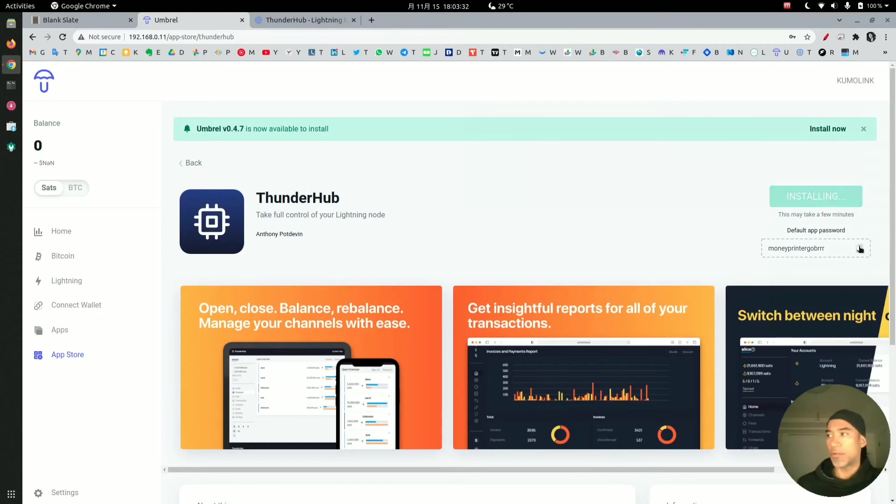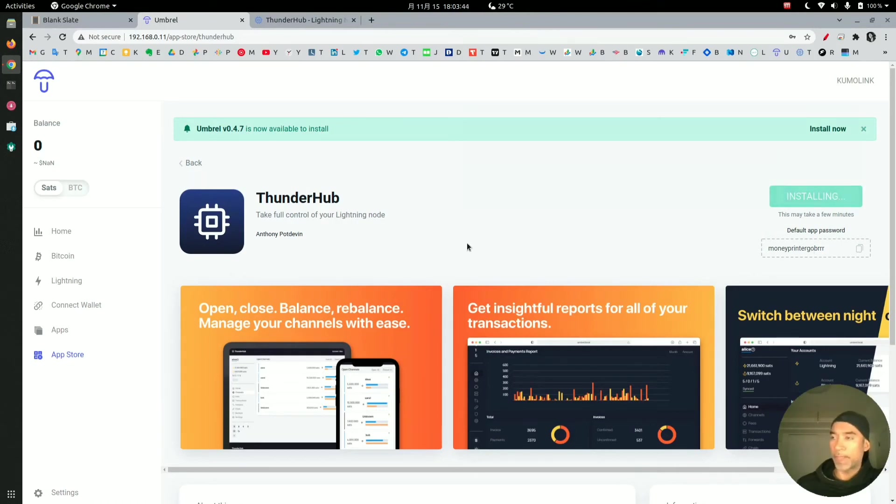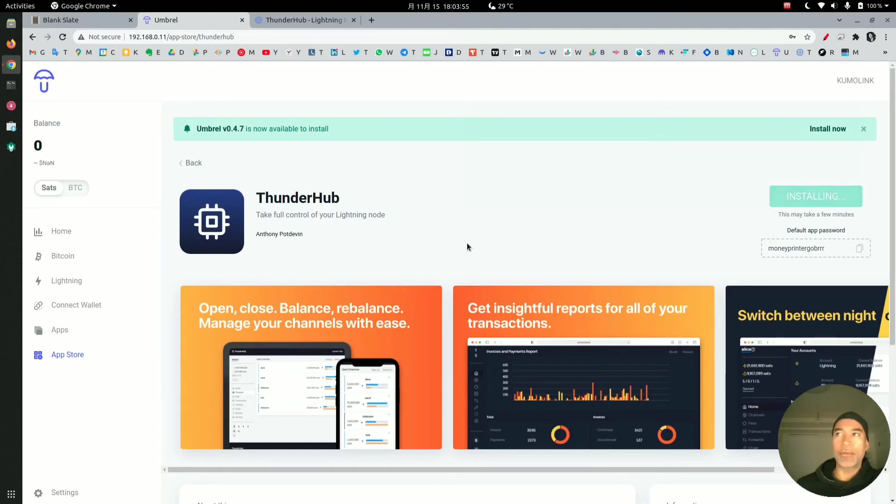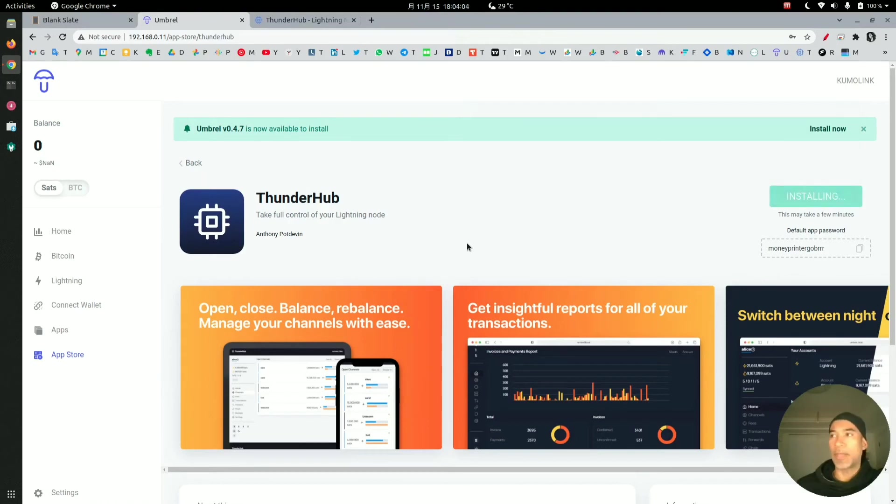I will copy that, and then once Thunderhub is completely installed, we're going to try to log in using this password. We should get an error because the password now should be updated after reinstalling the application. It's a little bit bothersome, but that is the workaround we have for now until the developers of Thunderhub give us the option to change the password in the application itself.